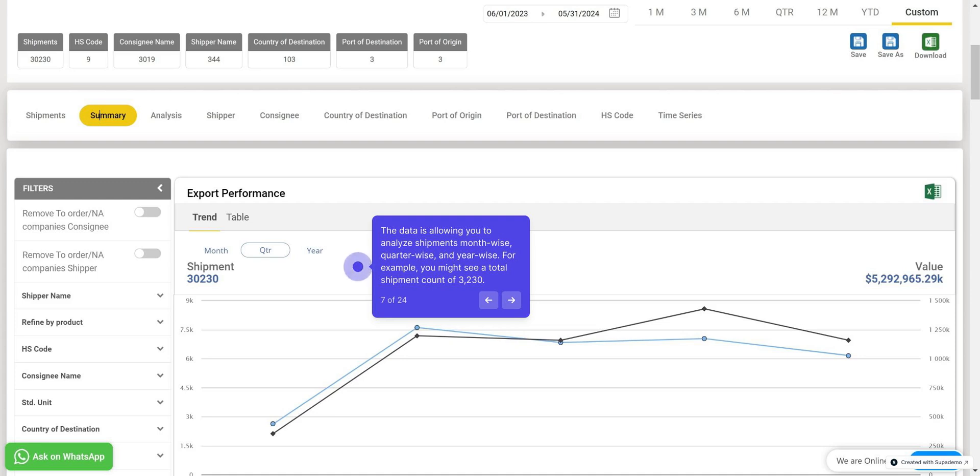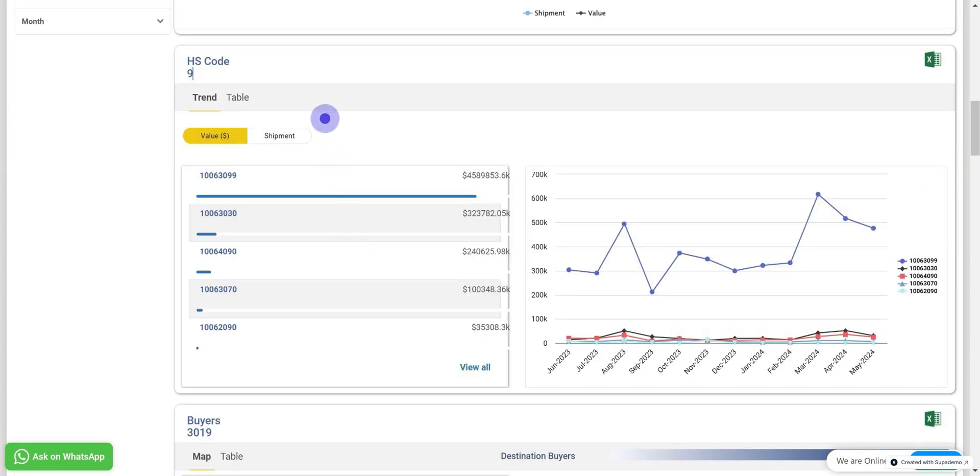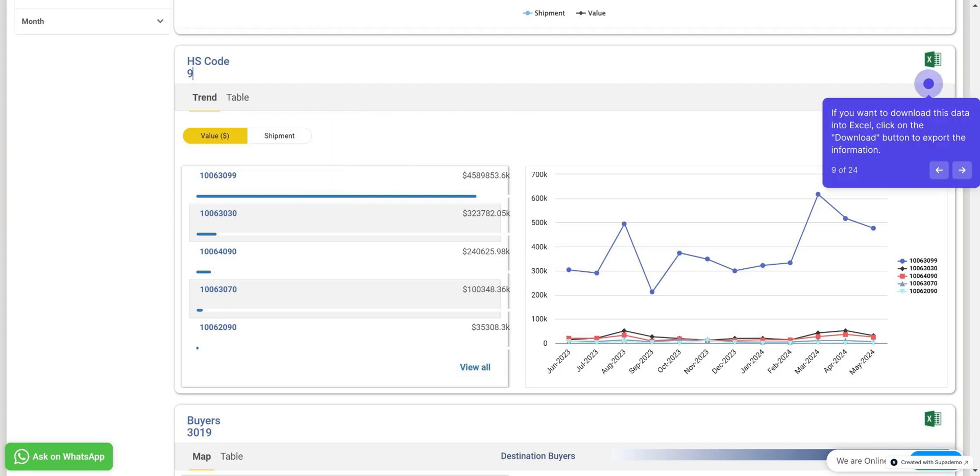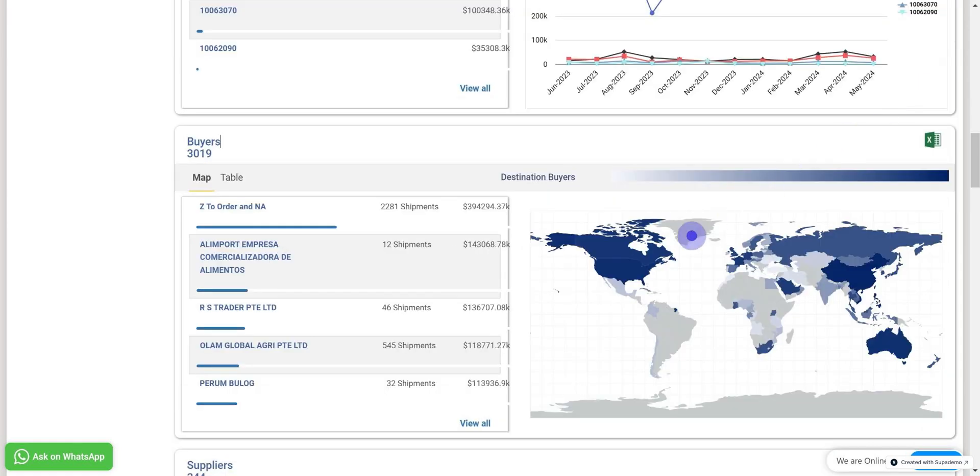Next to that, you can check the value of those shipments. Next here, you can find the HS codes associated with the query executed. This data has been analyzed with graphical representations using line charts. And if you want to download this data into Excel, click on the Download button to export the information.